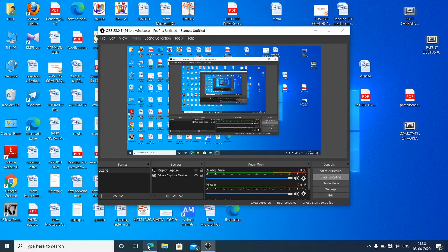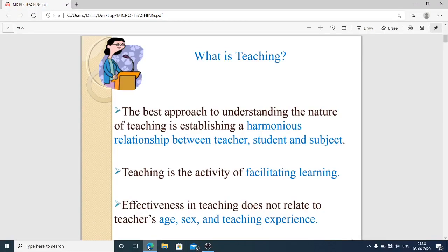Hi there, Rajwinder here with a new topic for MSc students. The subject is nursing education. As the saying goes, I cannot teach anybody anything, I can only make them think. Today's topic is micro teaching. First of all, I would like to talk about what is teaching. The best approach to understanding the nature of teaching is establishing